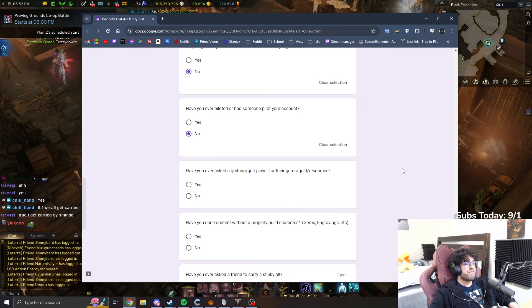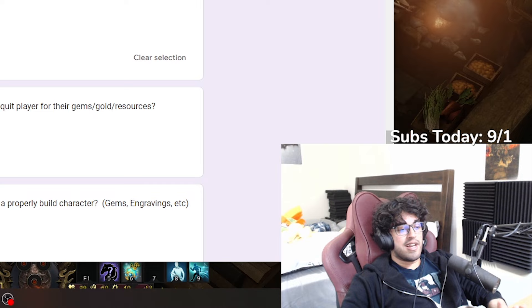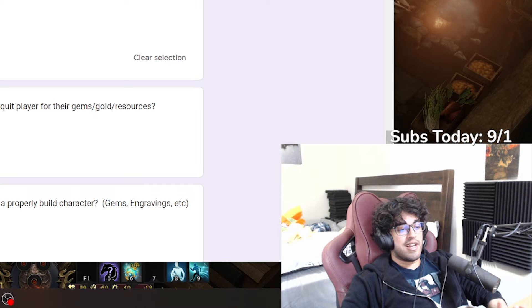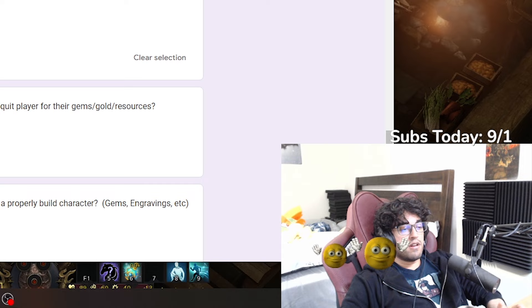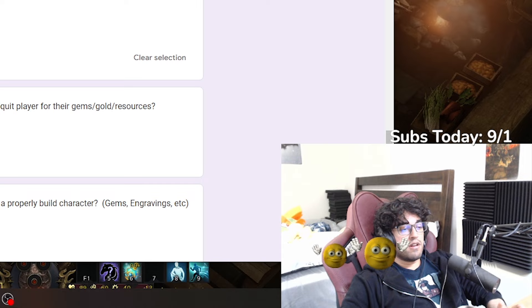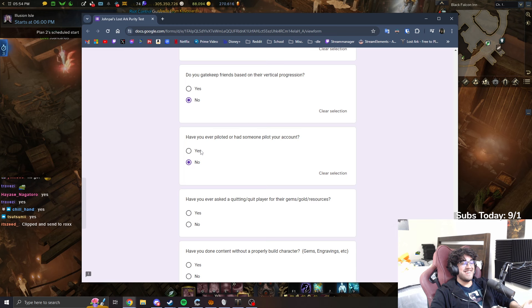Have you ever piloted or had someone pilot your account? No. Okay, I have a question about this. This was like two years ago. I was at a party. A waycard spawned and I couldn't get it. I told my friend to go on my account and get the waycard for me and log off. Does that count as being pilot? Okay, then it's a yes. Alright, then.